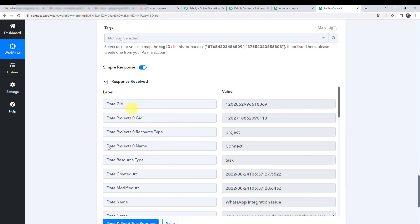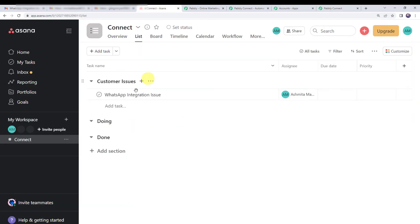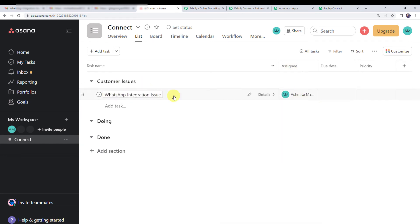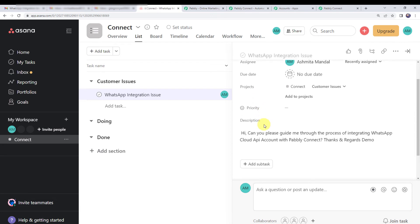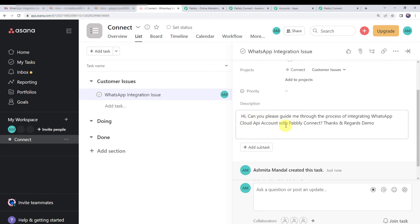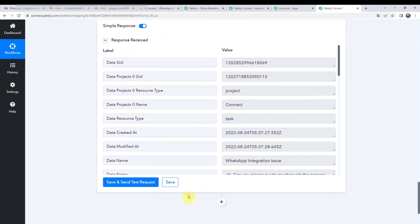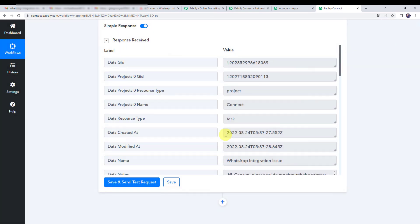The response is received, meaning a new task has been created in Asana. Checking the Asana account, we can see a new task named 'WhatsApp integration issue' with the assignee Ashmita. Opening the task details, the due date is blank since we did not specify one, and the description from the customer's mail is added correctly. Let's move back to Pabbly Connect and save this workflow — data saved successfully.